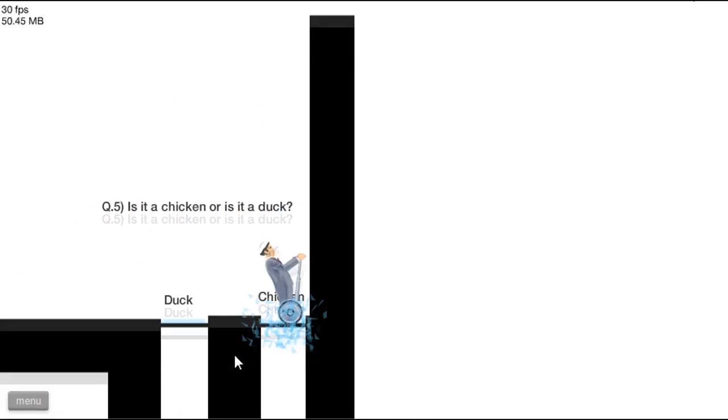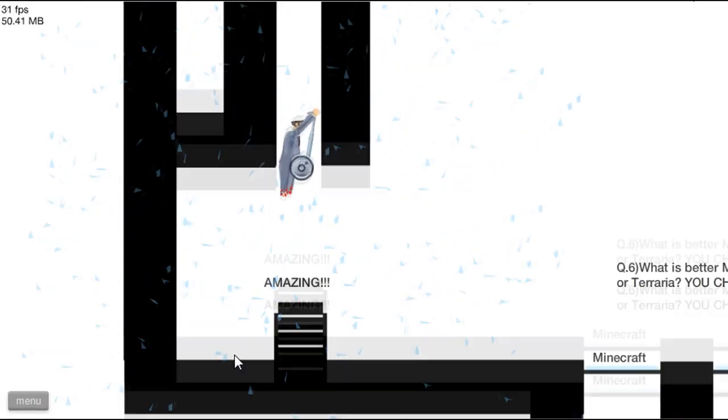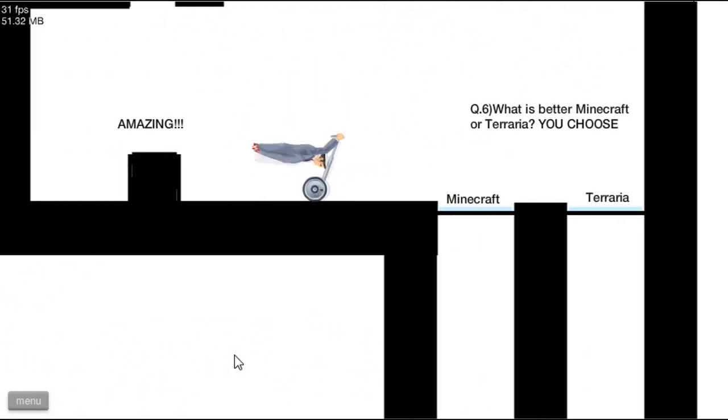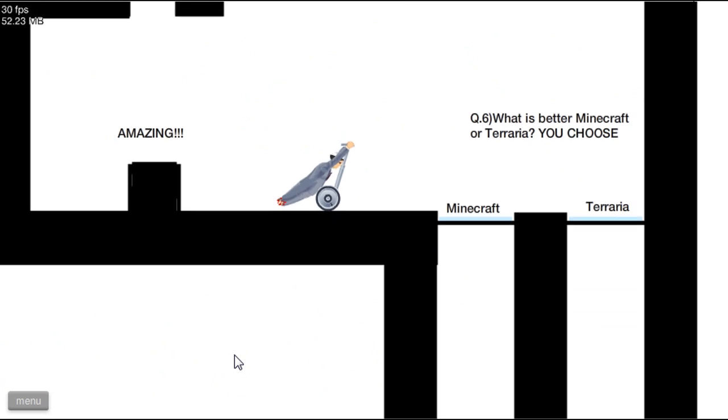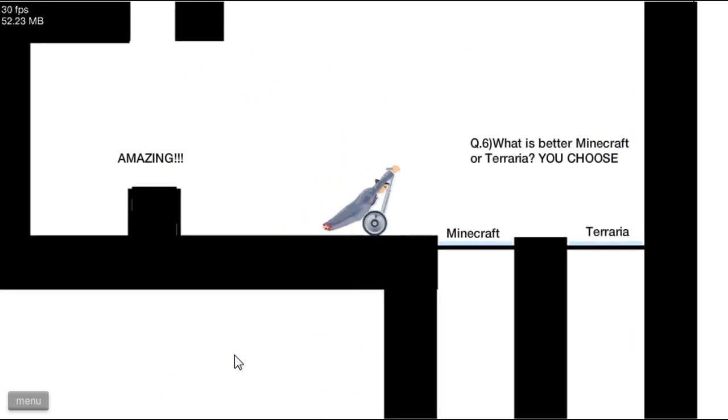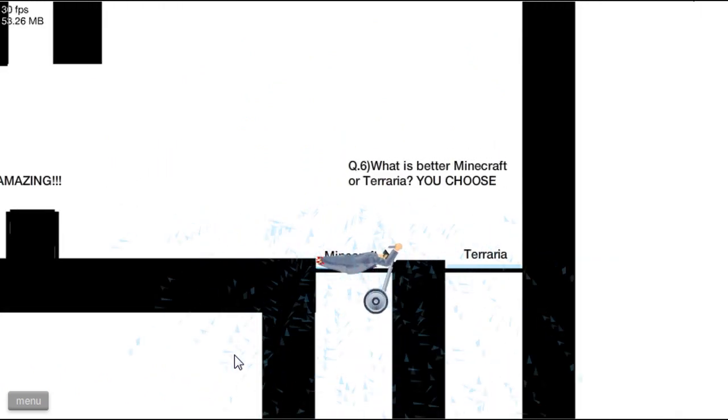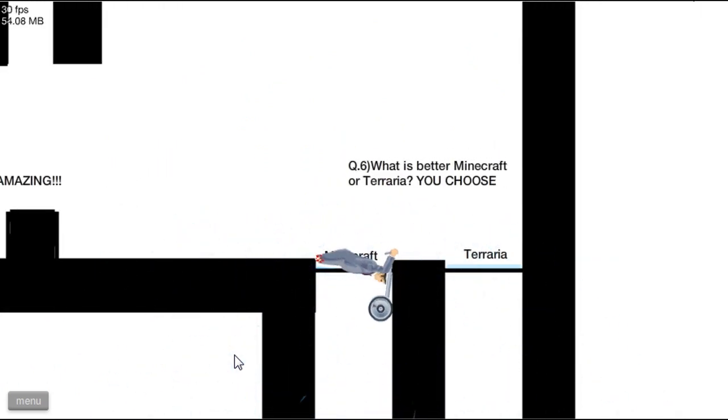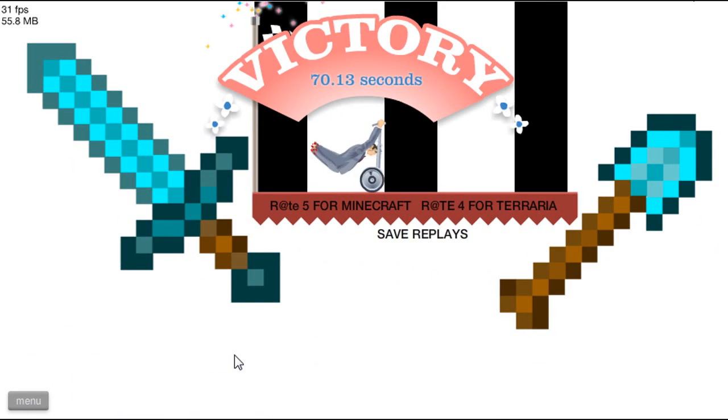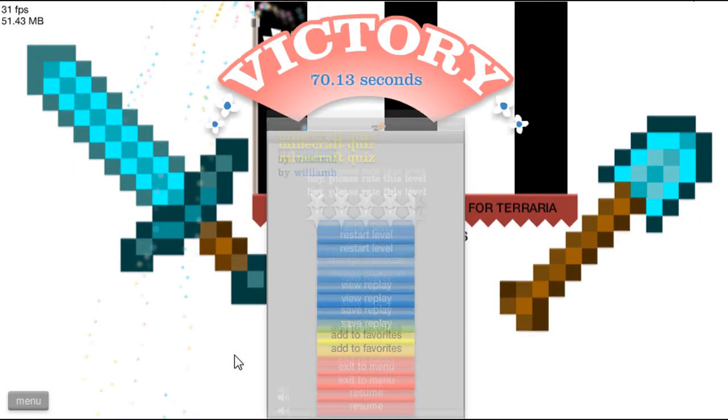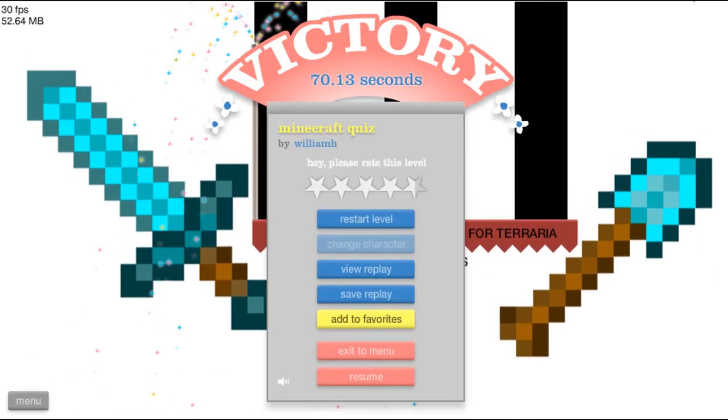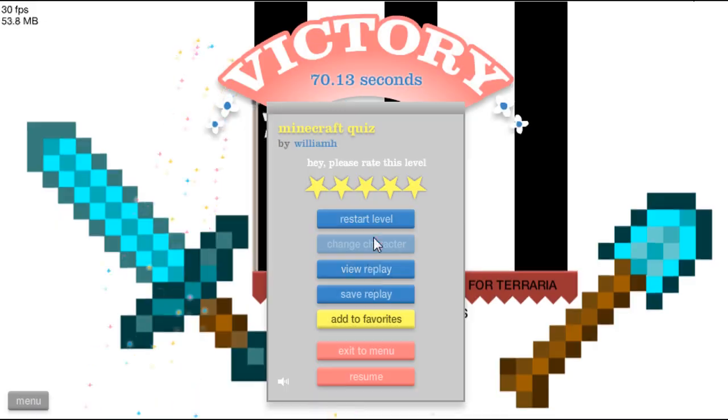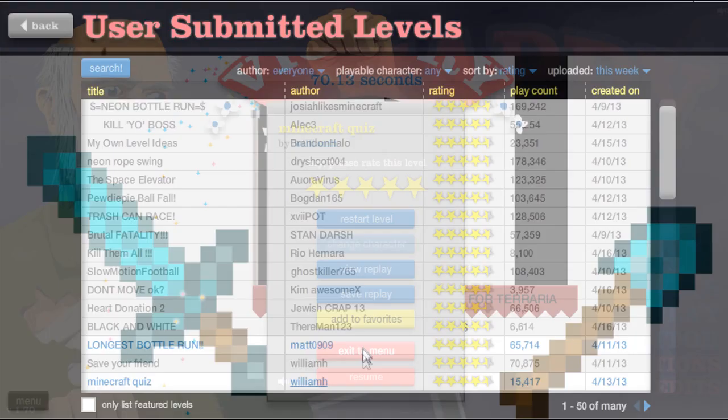Amazing. Where is bear? Minecraft or Terraria, you choose? Terraria. Come on, damn it, don't get stuck. Yay, yay, fuck you.